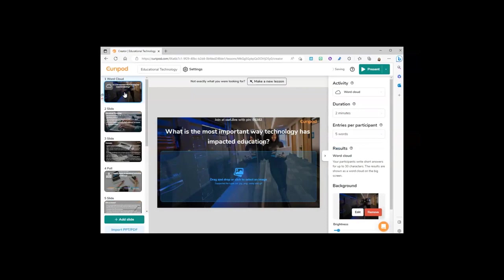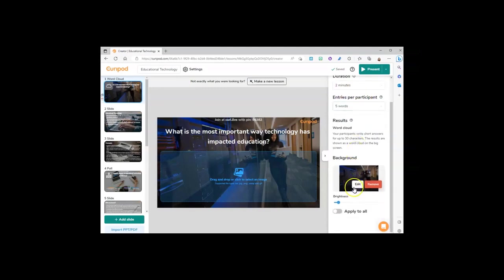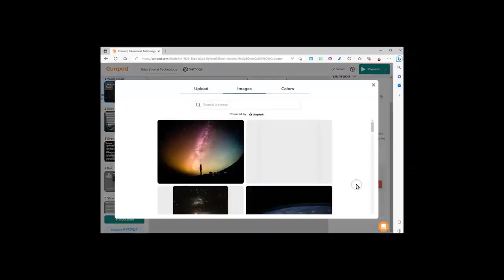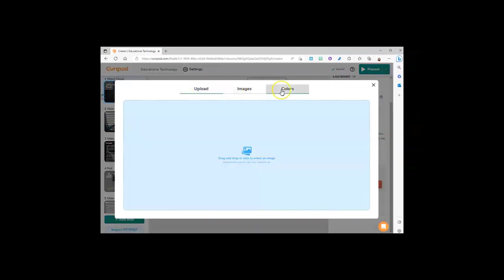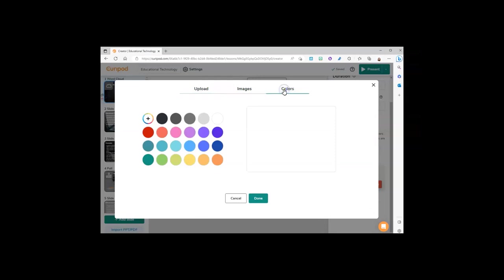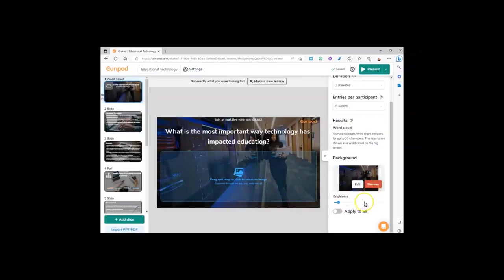For each activity card, you can adjust the duration, how many entries per participant, edit the background, or even remove the background. You can choose from their images, upload your own, or simply choose a solid color background that can apply to just that slide or all of them.